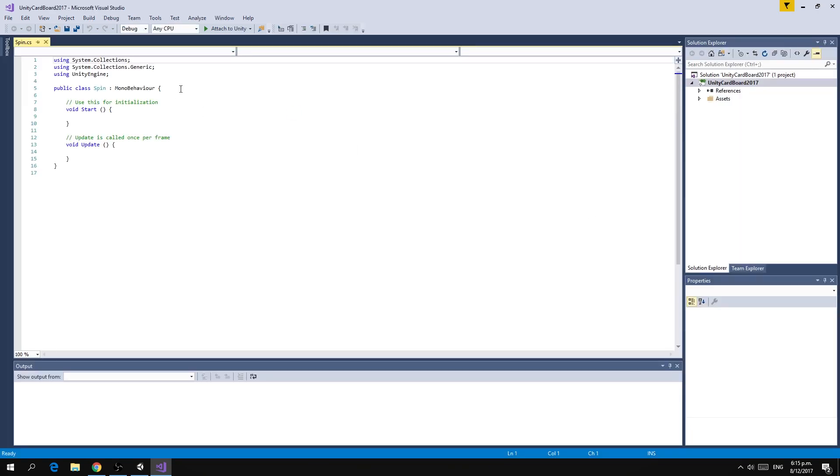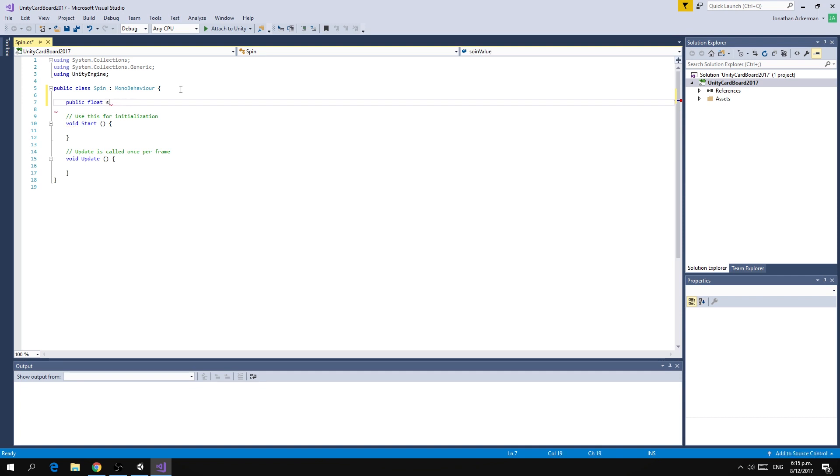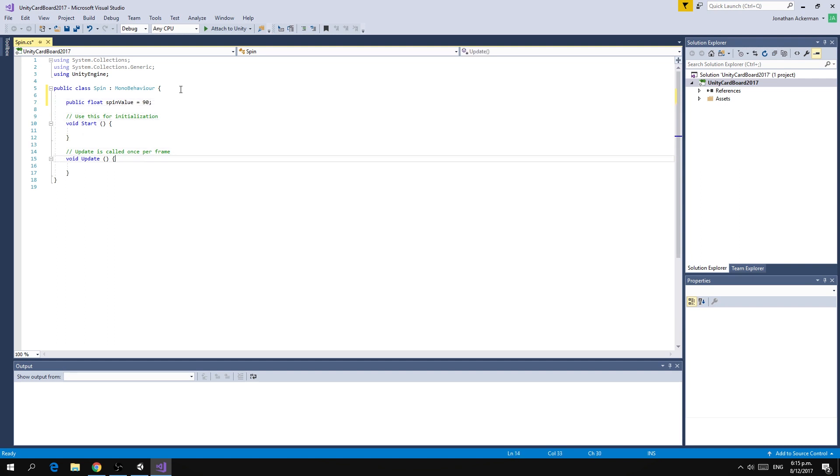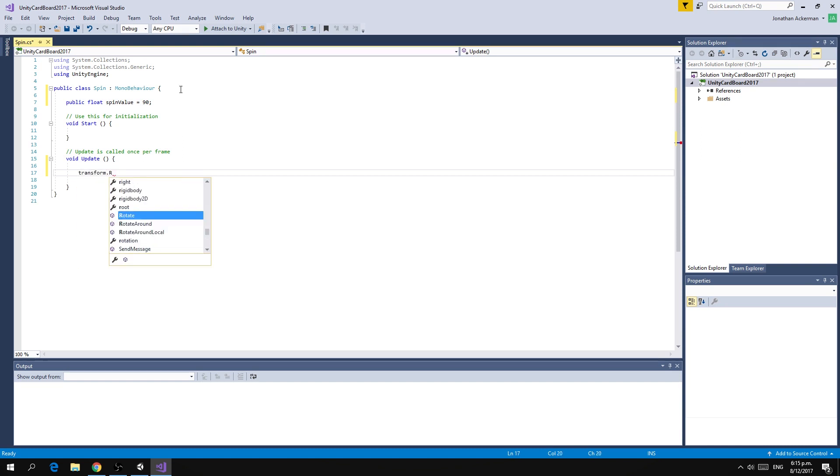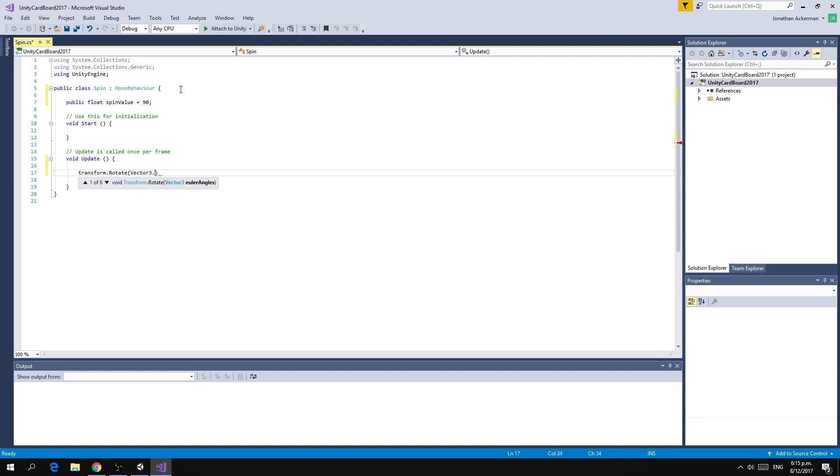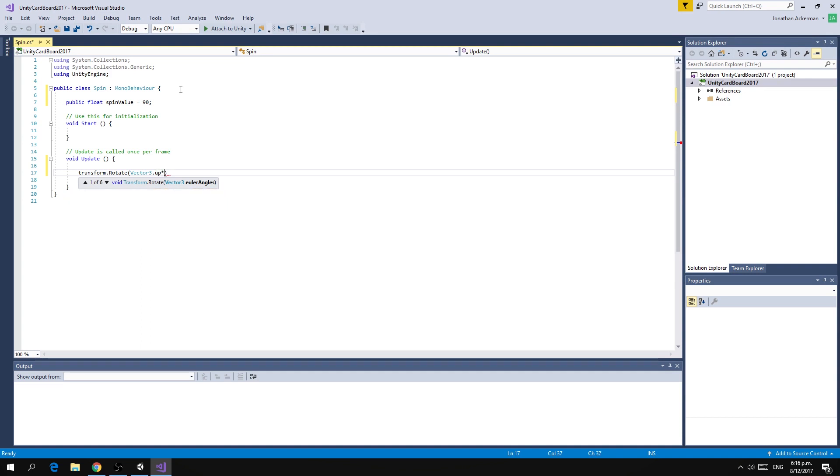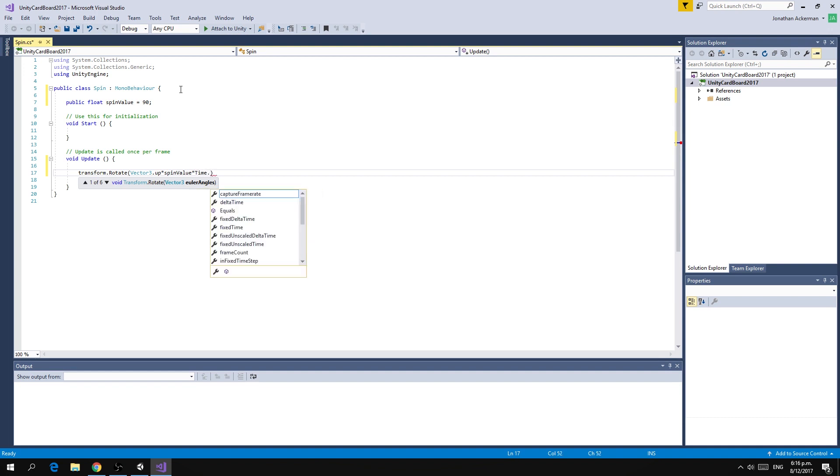The first thing we're going to do is create a public float and we're going to call this spin value and set it to 90. Then in our update method we're going to say transform dot rotate. We're going to rotate around vector3 dot up and we're going to rotate by the spin value which is 90 degrees and multiply that by time dot delta time.